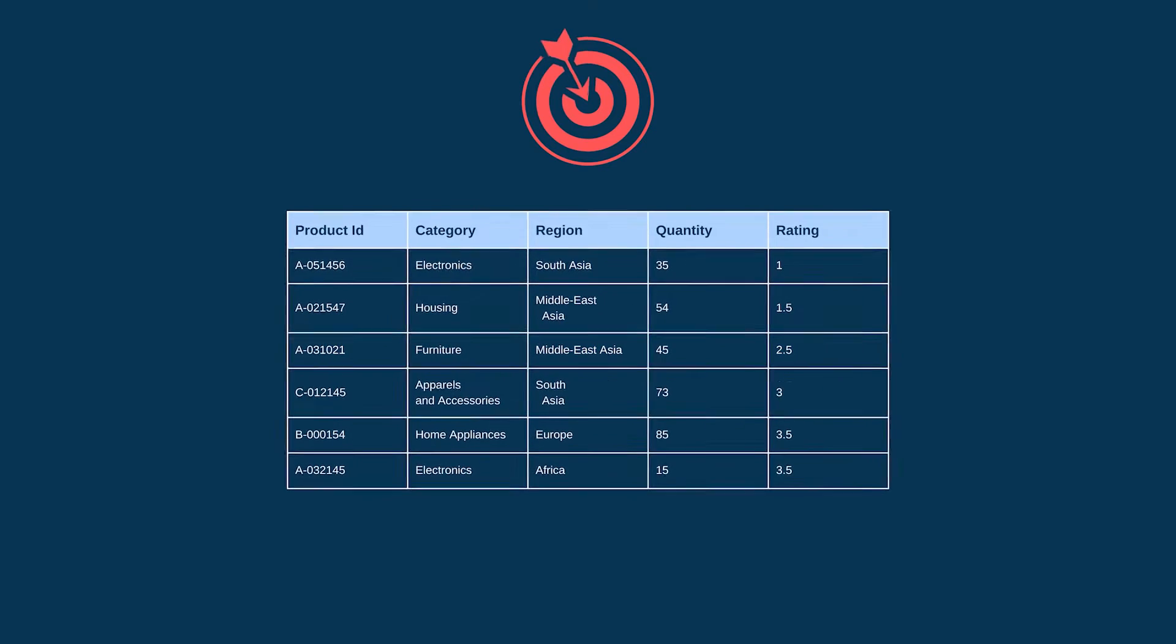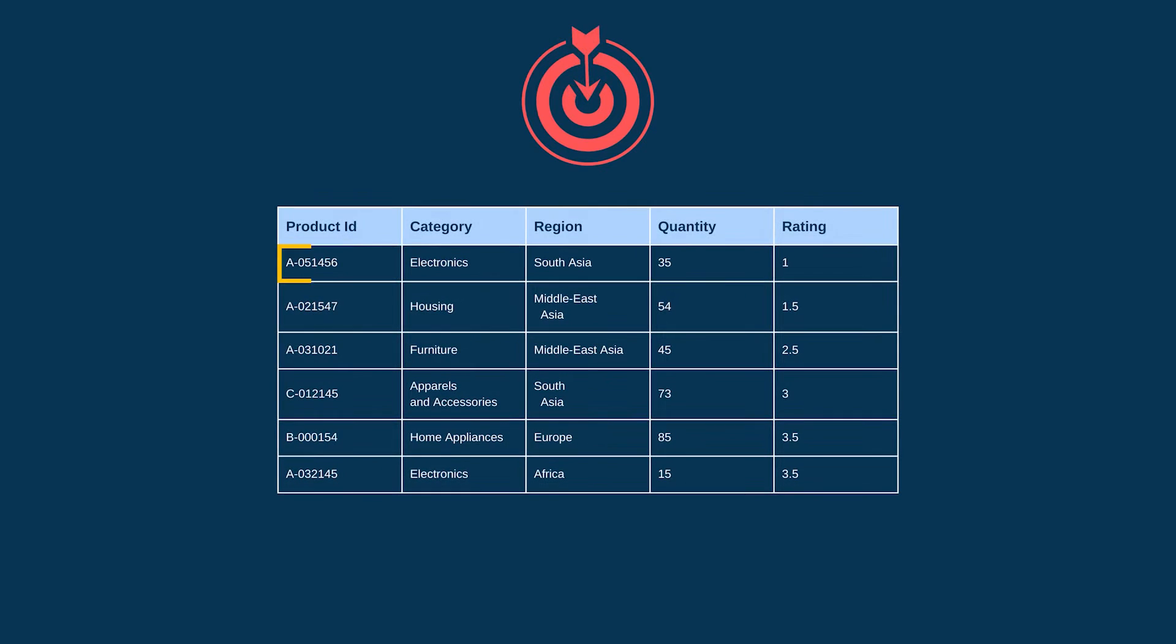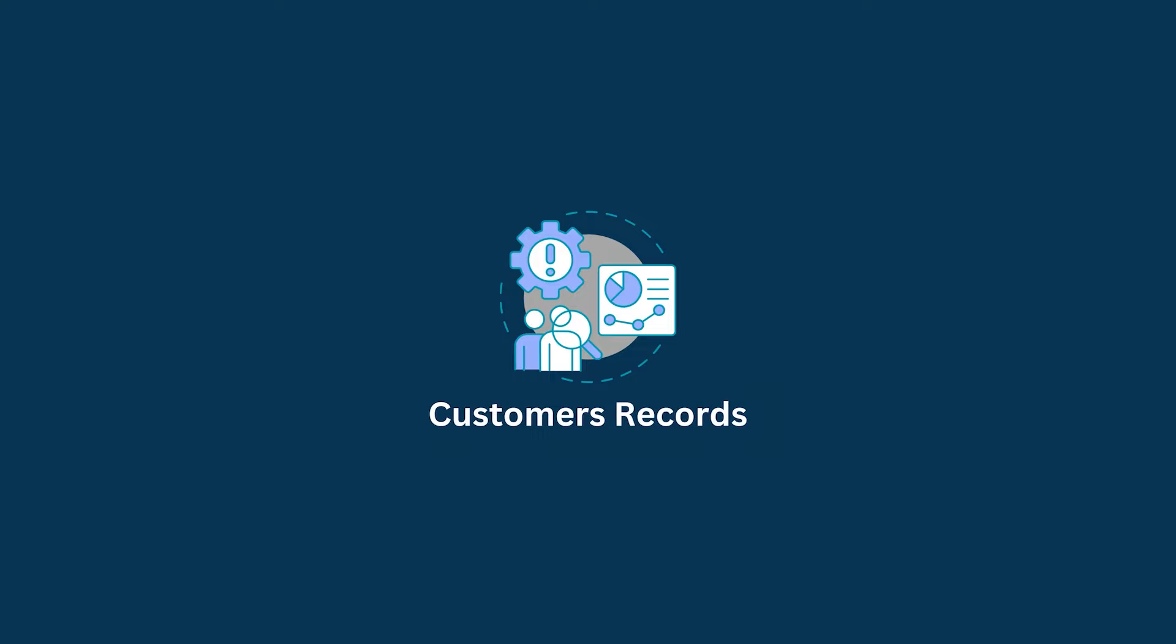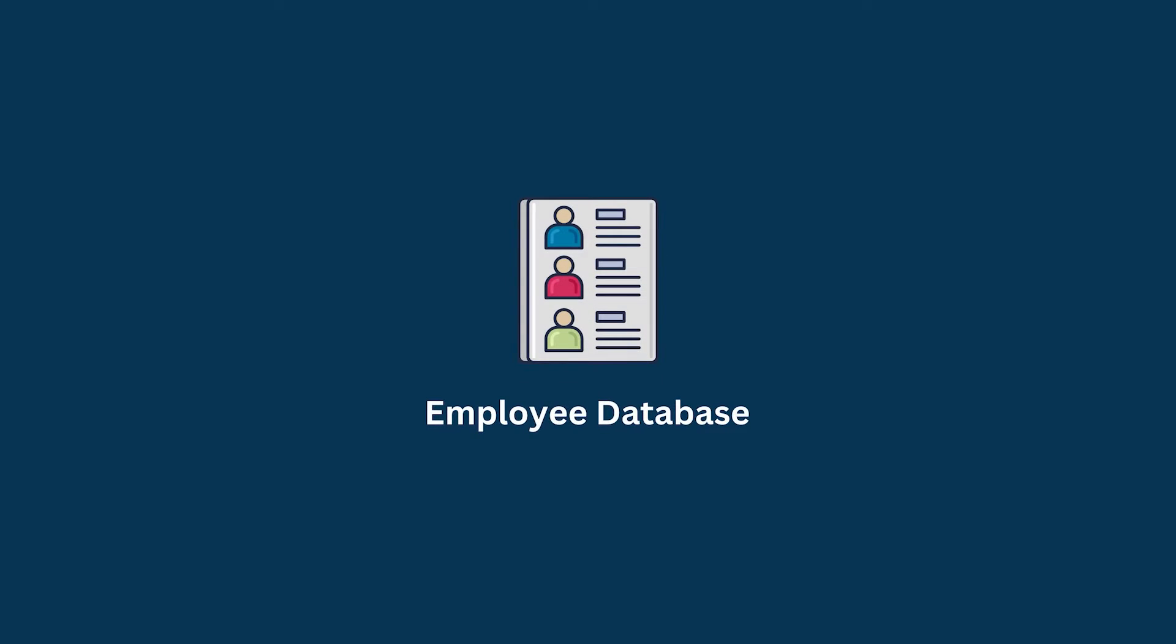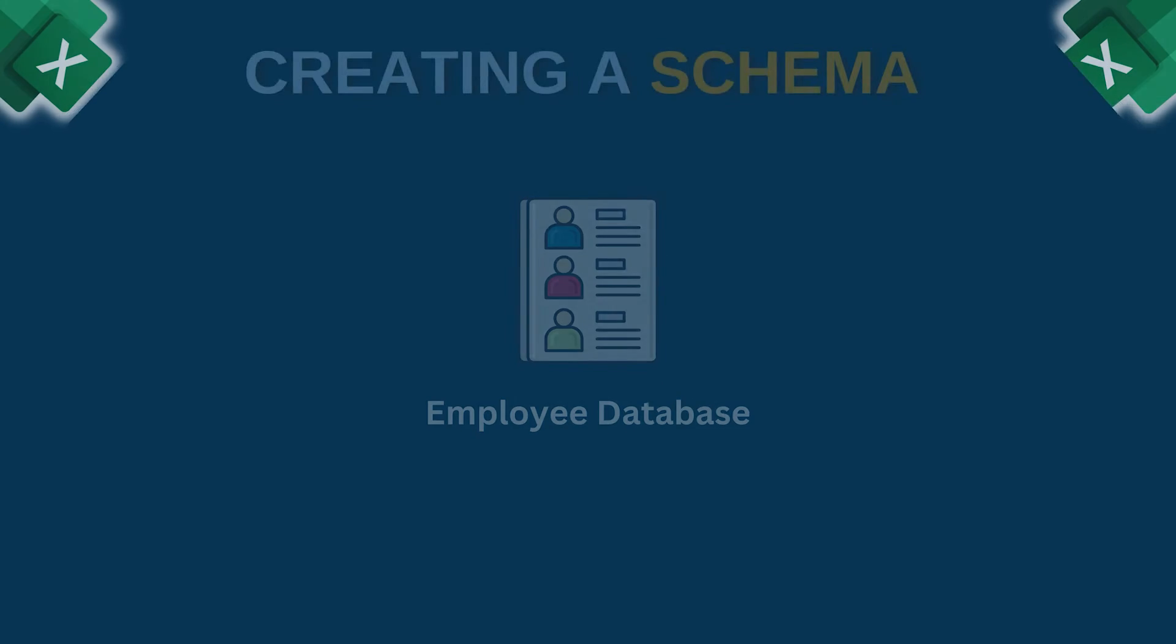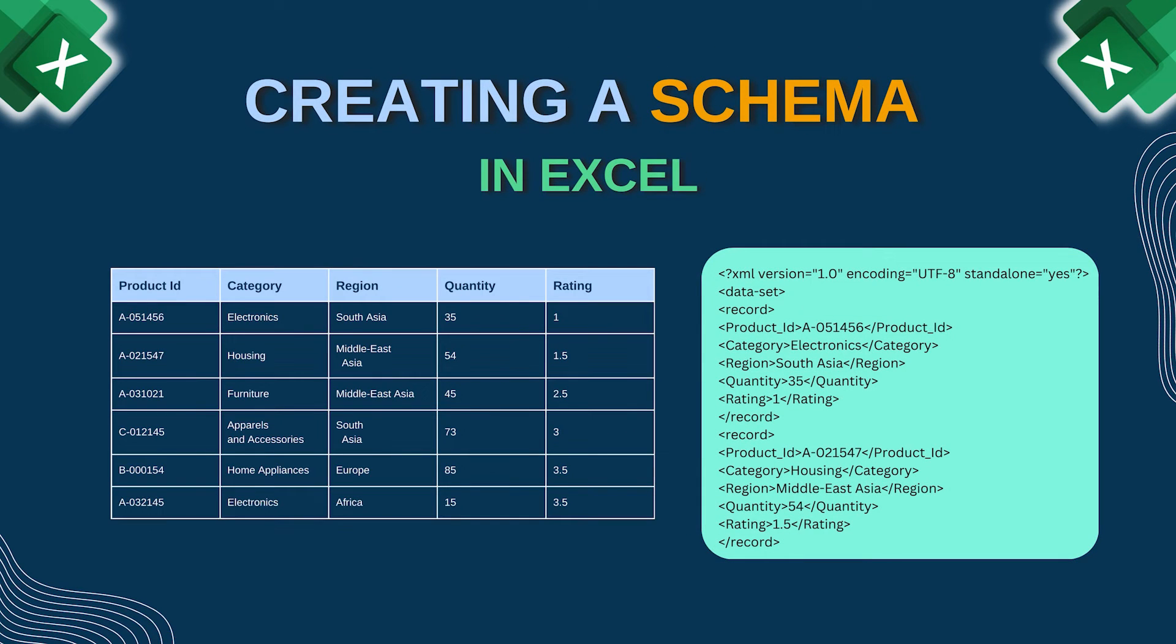Hello everyone. If you want to define the layout of the data you are working with, like customer records, product lists, employee databases and more, then creating a schema is the best option for you.